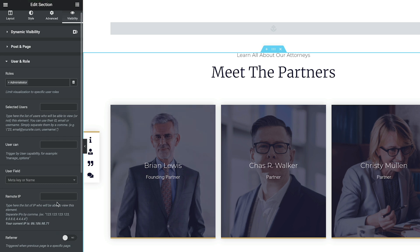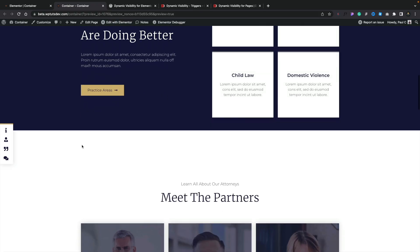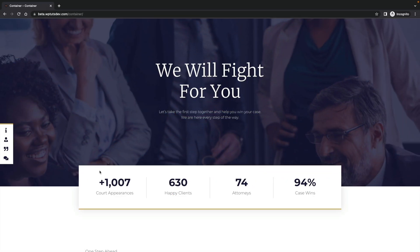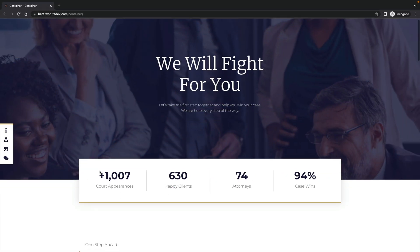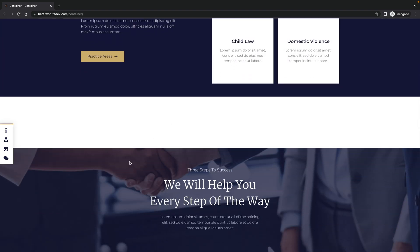So if someone's an administrator, they'll get the option to see this section. If they're not, it'll be hidden. I'm currently logged in as an administrator, so if I scroll down you'll see the Meet the Partners section is still available to me. I'm going to open up an incognito window and do exactly the same test where I'm not logged in, and we'll find the section has been hidden. And there you go — in the incognito window, not logged in as an administrator, our entire section has been hidden. It's as simple as that.